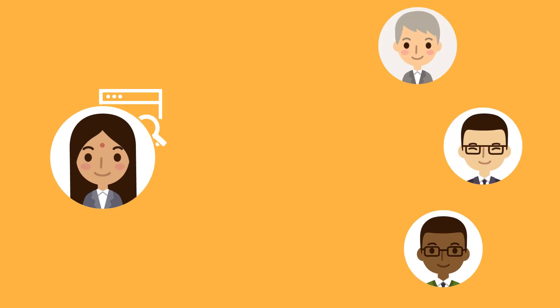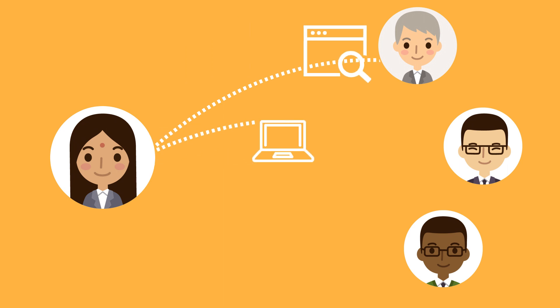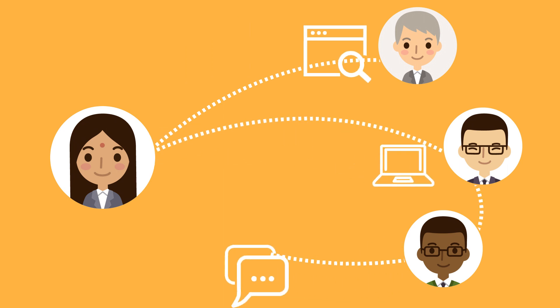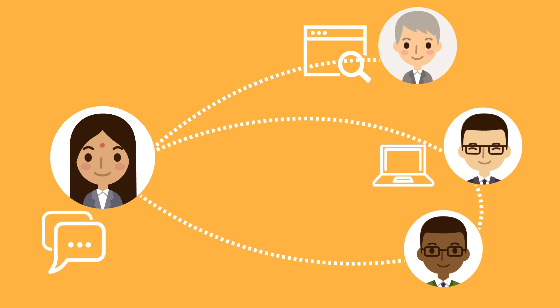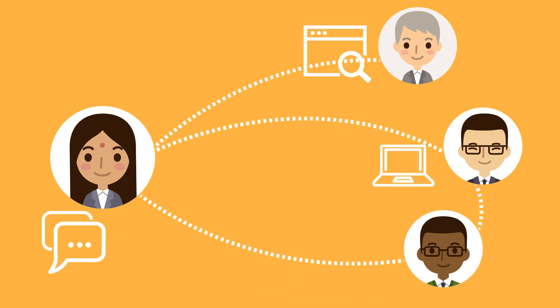Now, Workday makes it simpler than ever to refer and track your referrals. It's as easy as one, two, three.